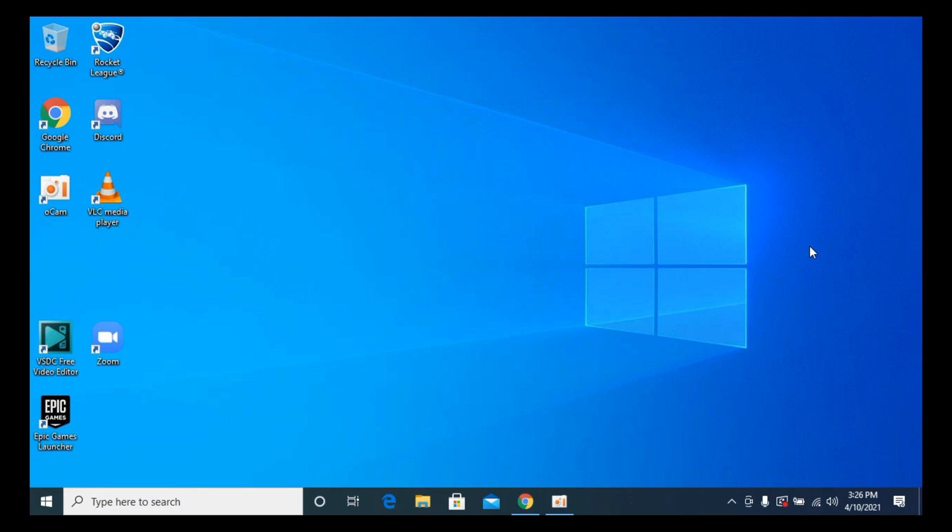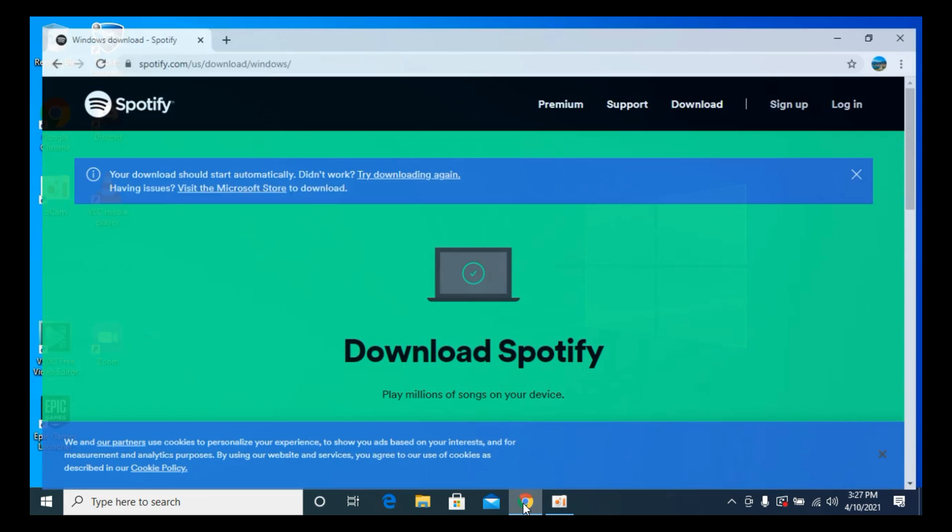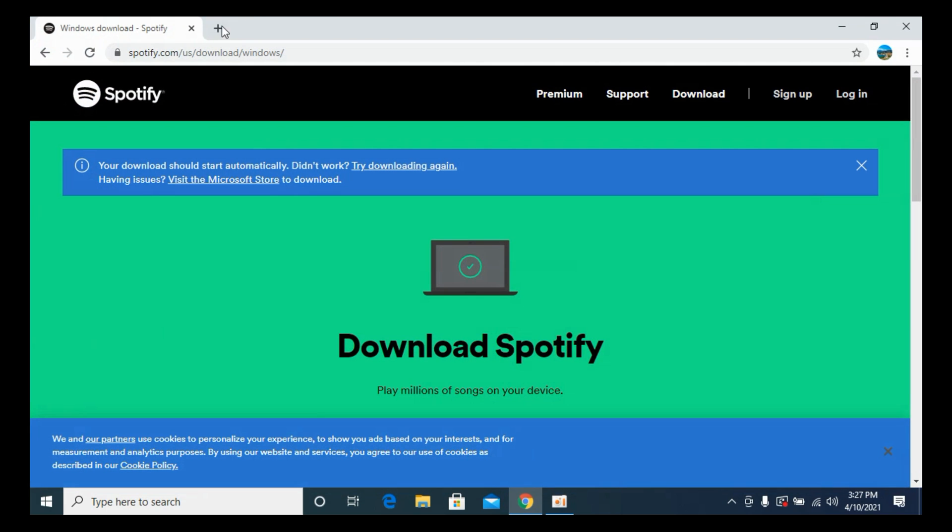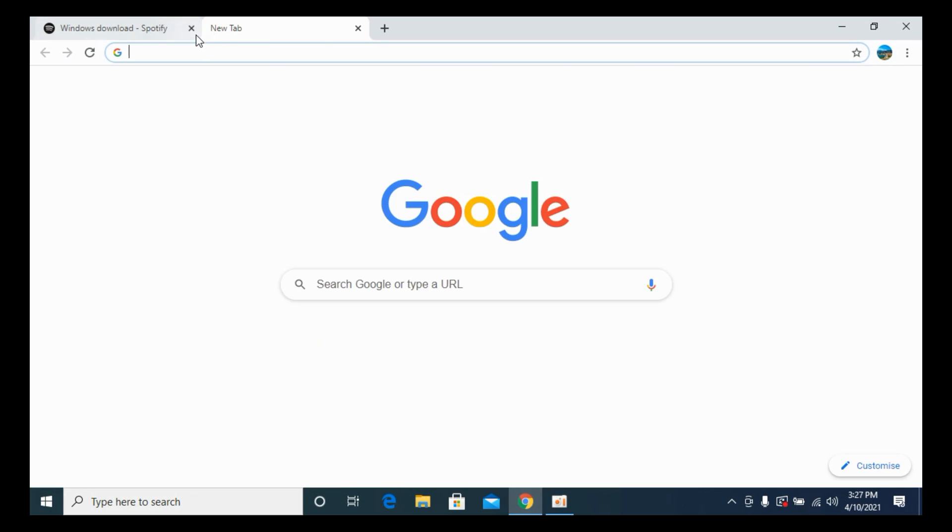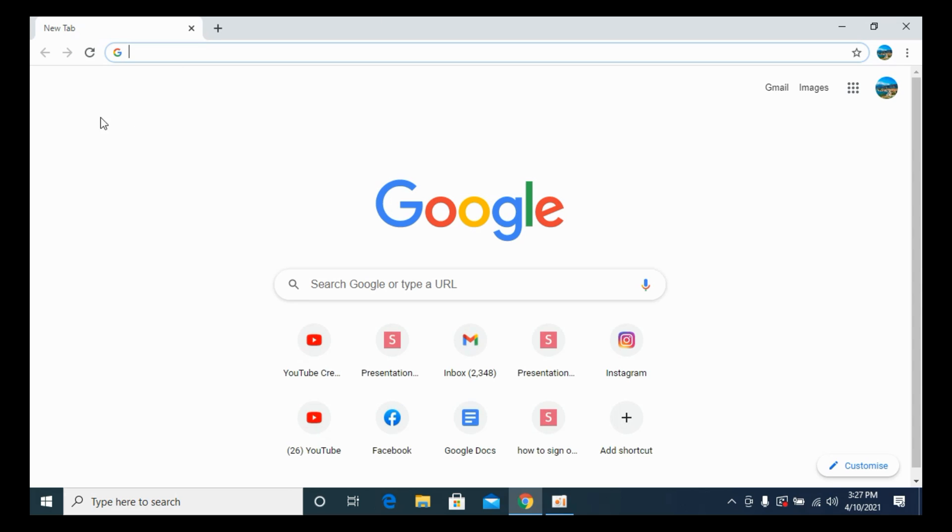The process to download Spotify on PC, Windows 10, is quite easy and simple. Whether you are on laptop, PC, or any other device, what you need to do is simply go to your browser. Here I am on my Chrome browser.